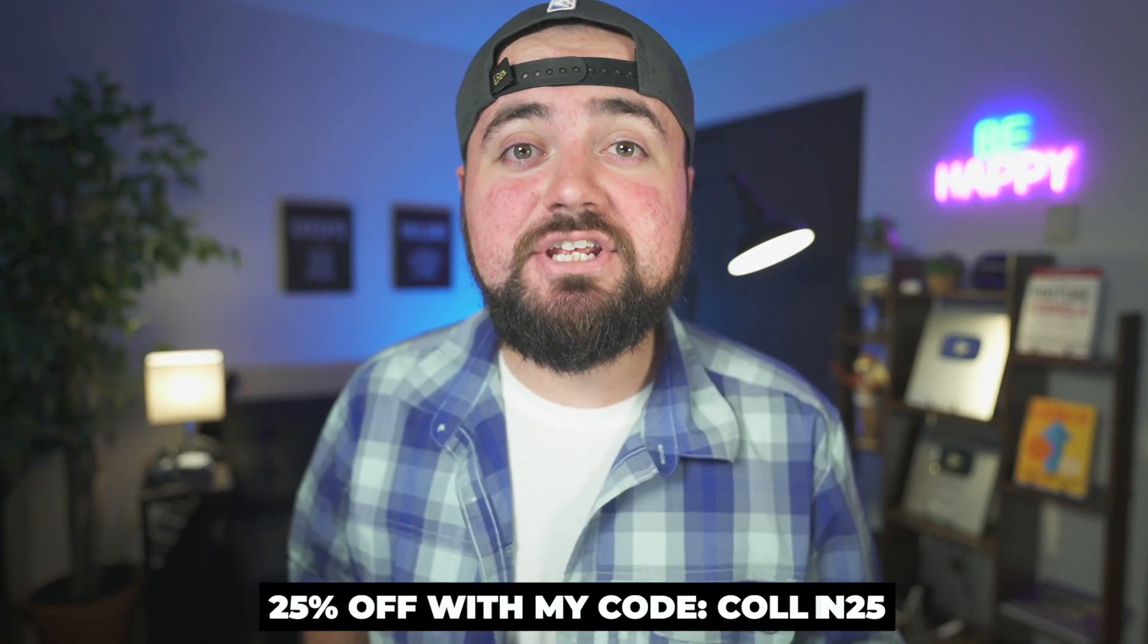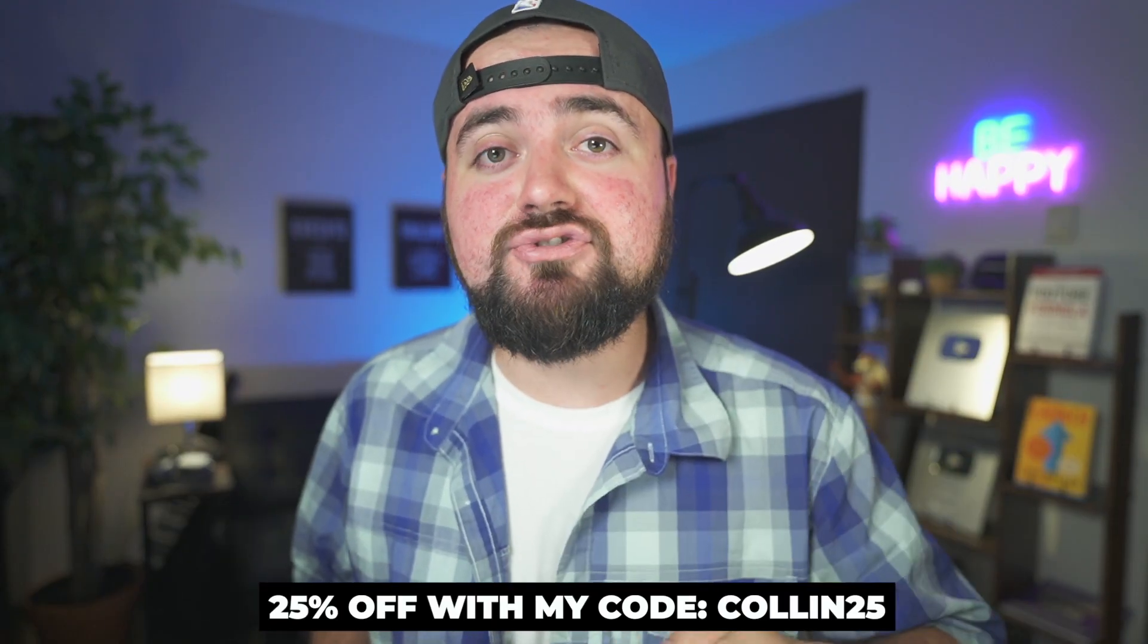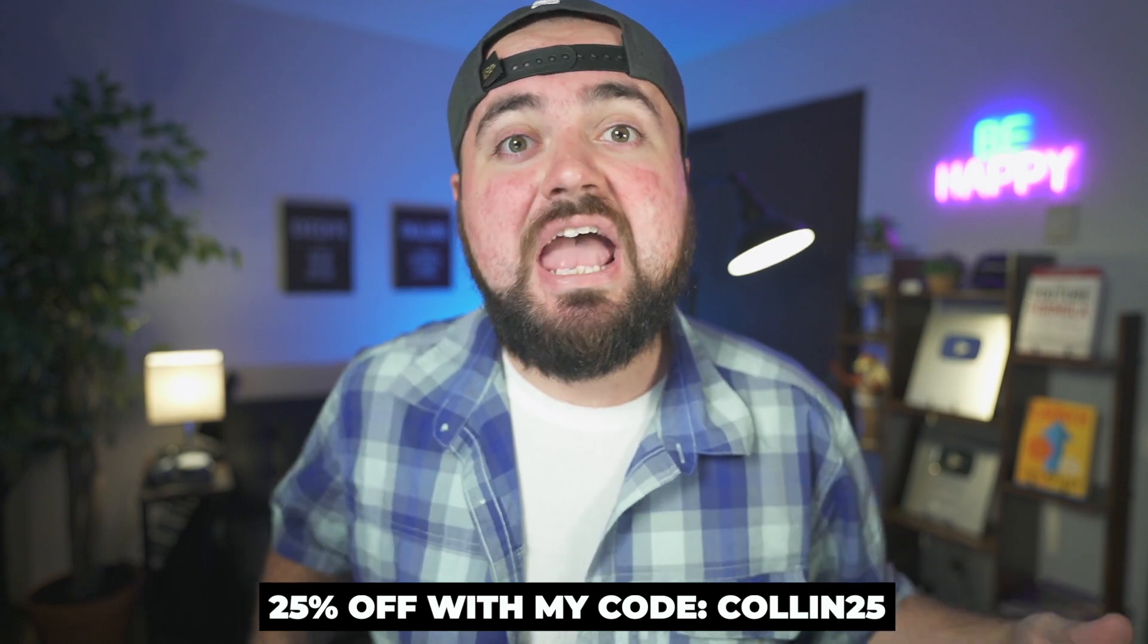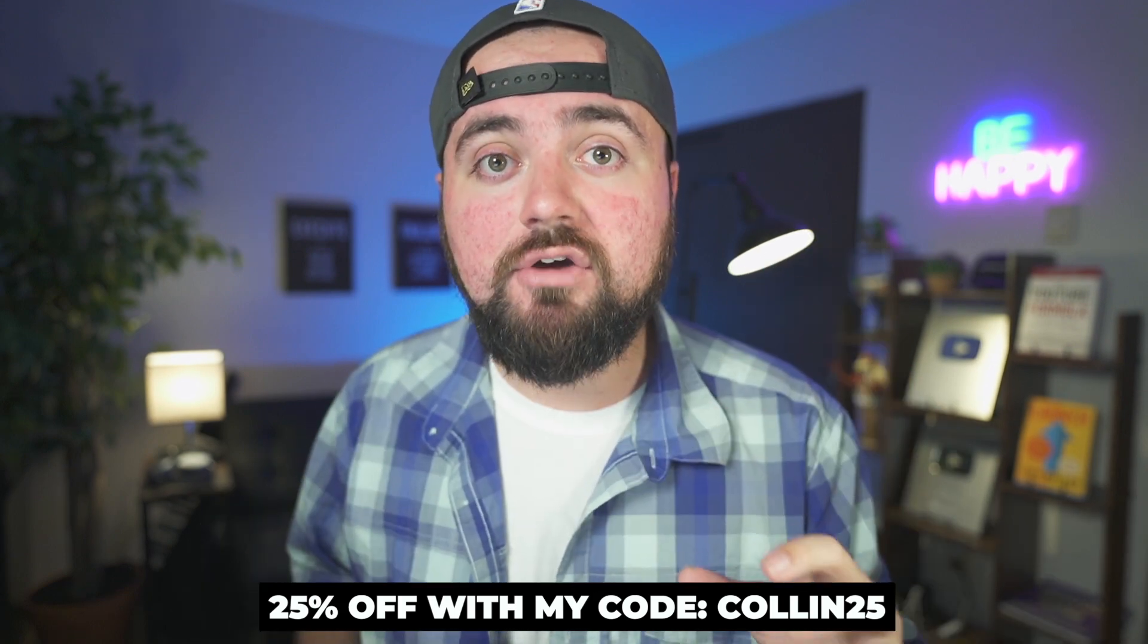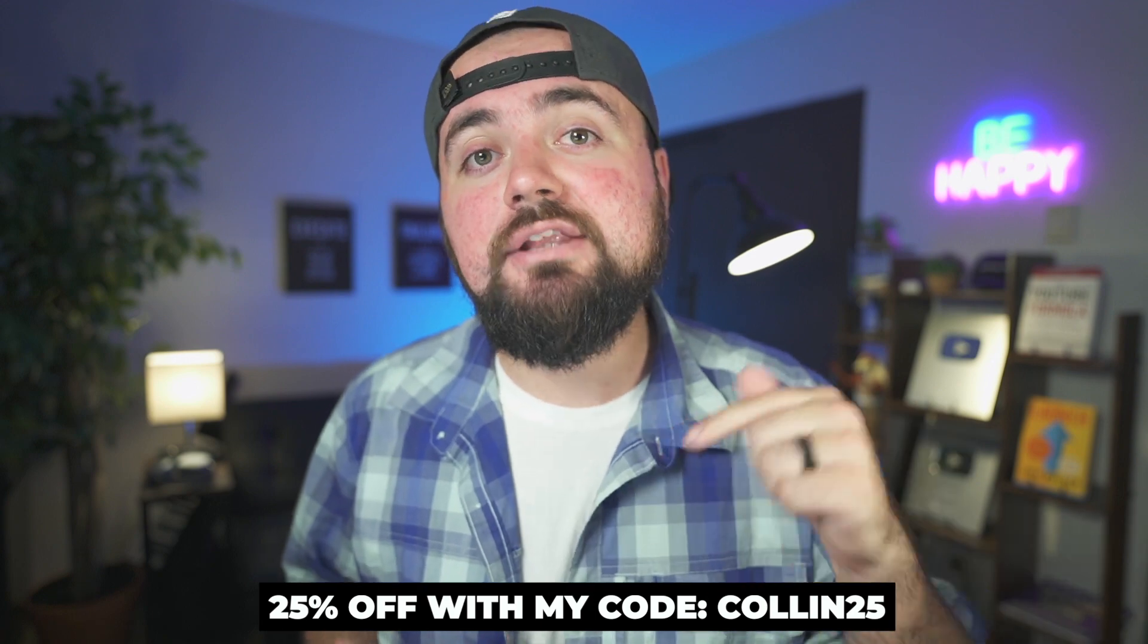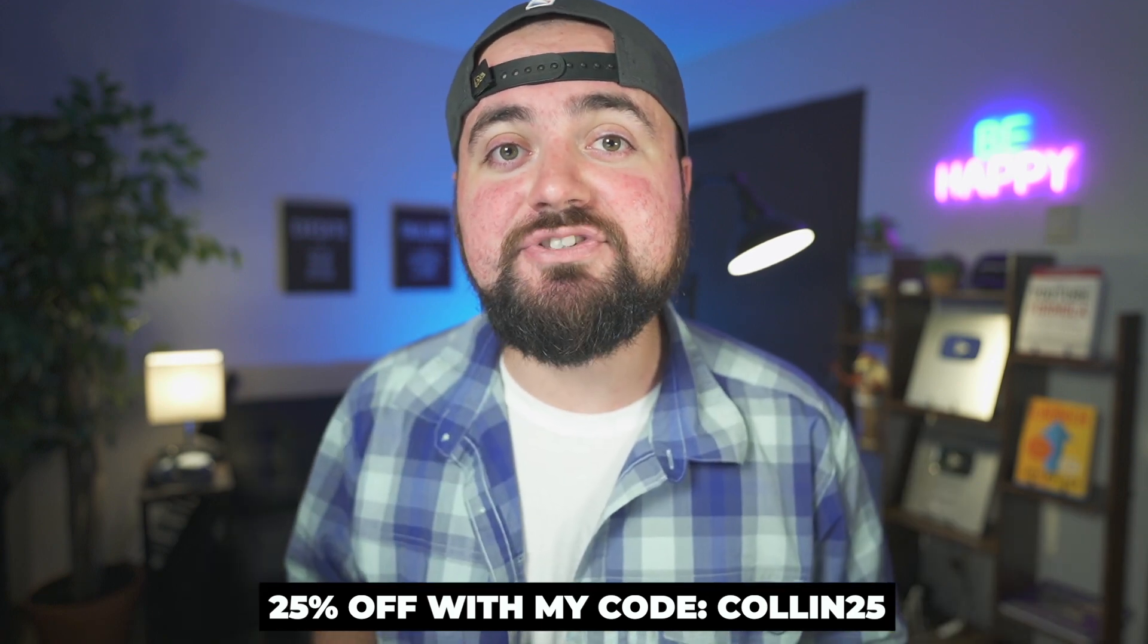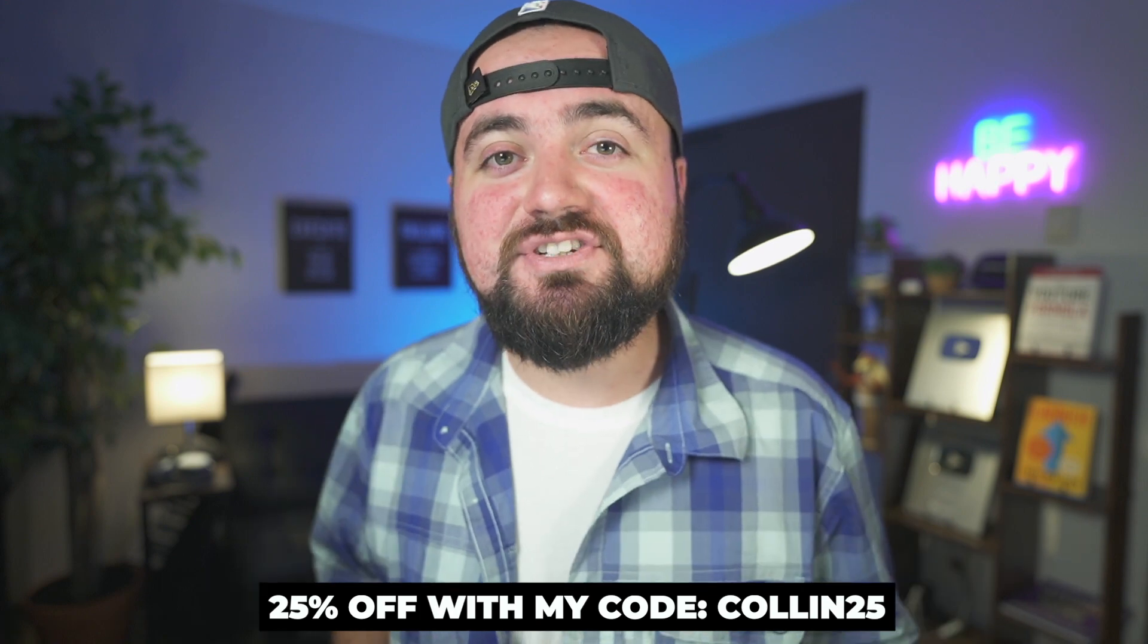Now be sure to try out InVideo for free by clicking the link in the description or going to InVideo.io. And if you want to take advantage of the premium features offered, be sure to use my code Colin25 to save 25% off of the annual plans. Thanks for watching this video and I'll see you guys in the next one.